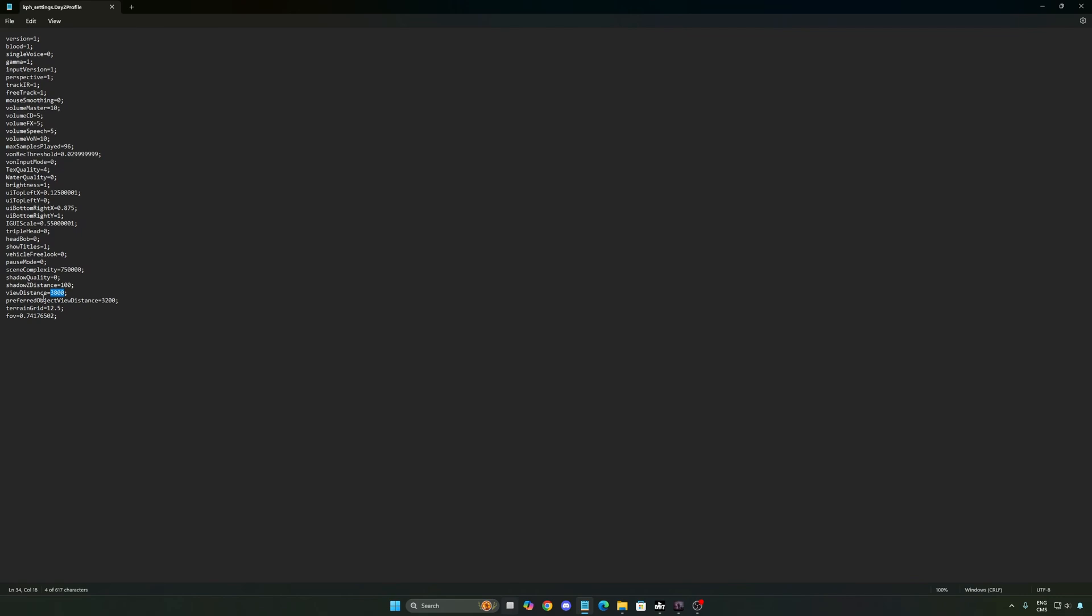So this is pretty much it, guys, for my DayZ guide with the new Frostline DLC. If you have any questions, just comment in the YouTube section, post me your rig, CPU, GPU, and RAM. I will try to help you the best that I can. And don't forget to subscribe to the channel. Peace.